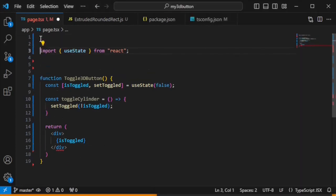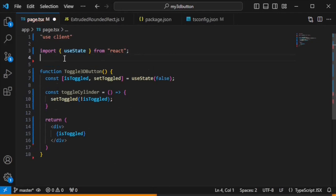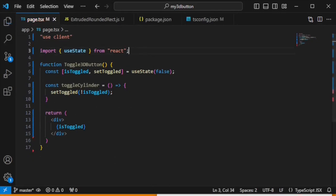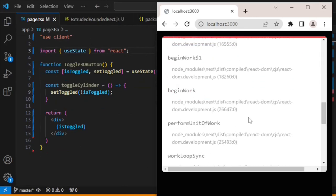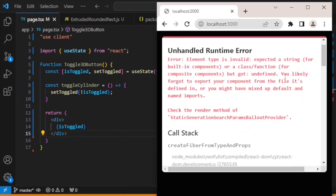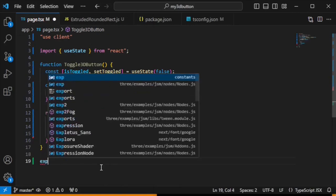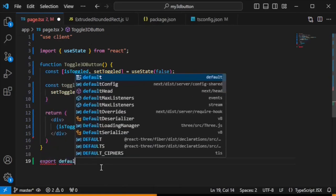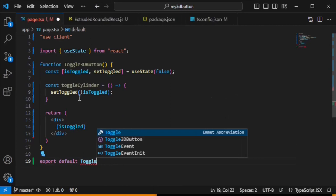Because we are using dynamic code that should be usable on the client side, we should put 'use client' at the top of this file to avoid errors. Now let's try to run it — there is an error saying we likely forgot to export the component from the file it's defined in. Let's fix that by adding export default to the function.